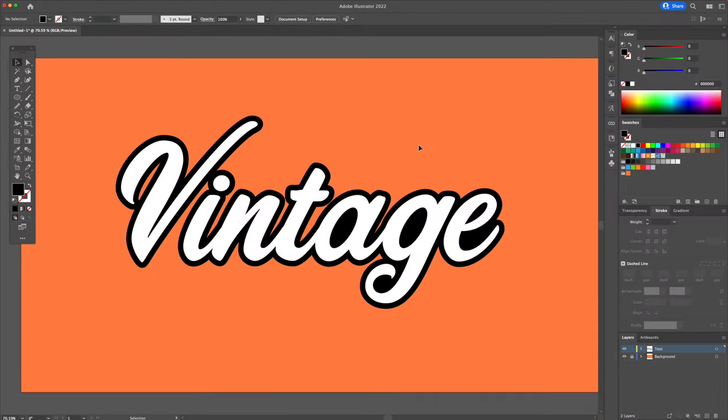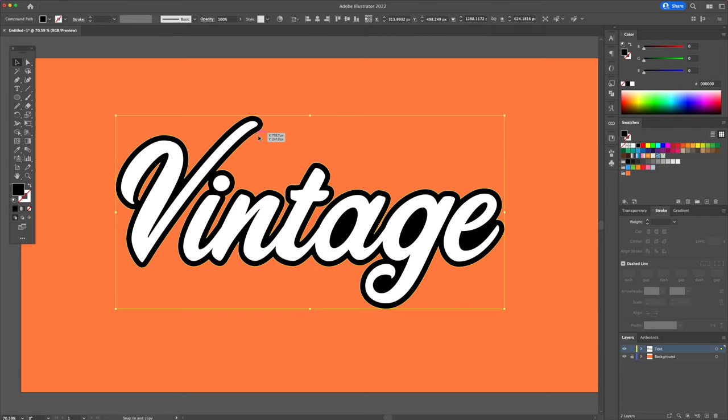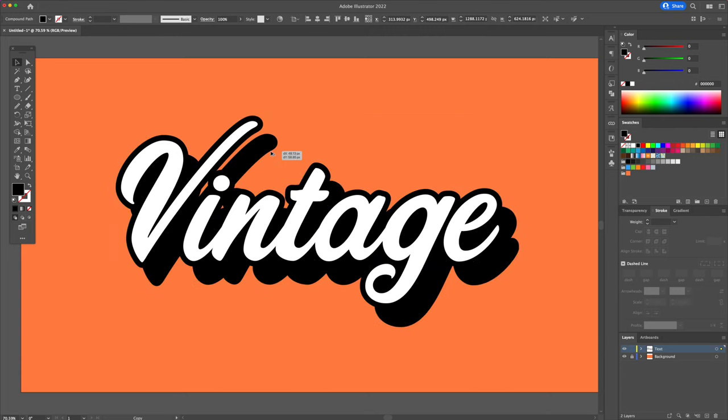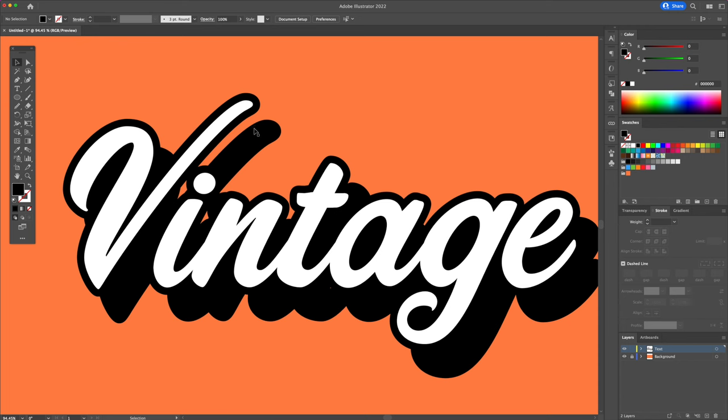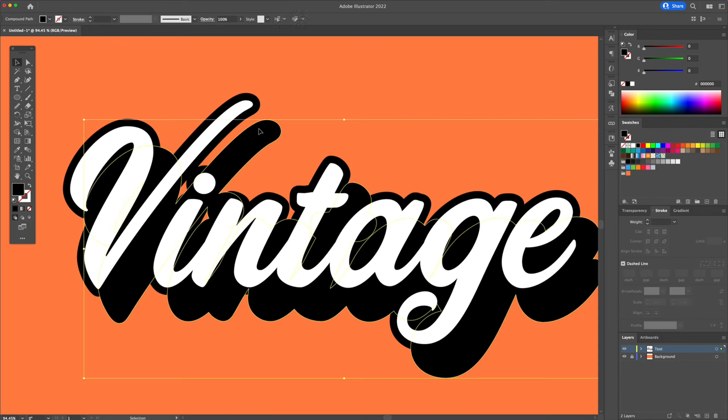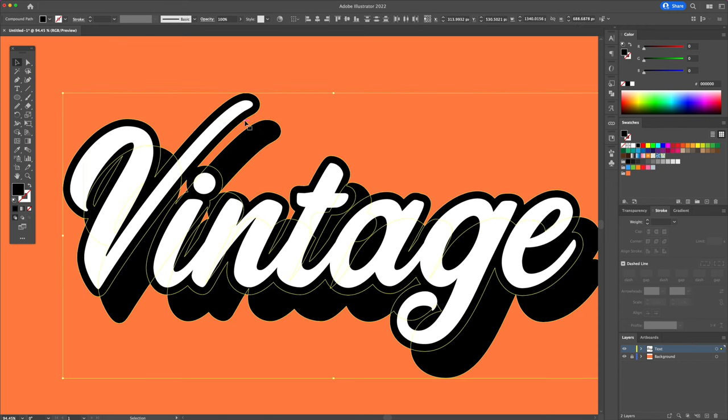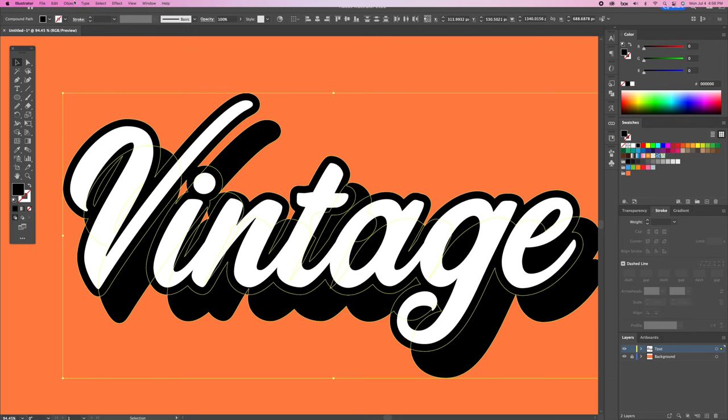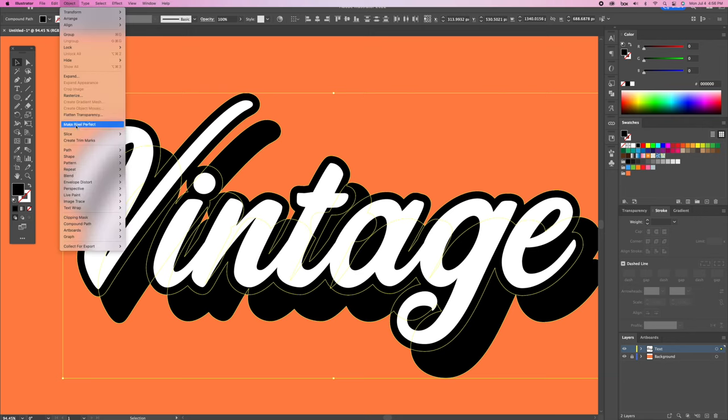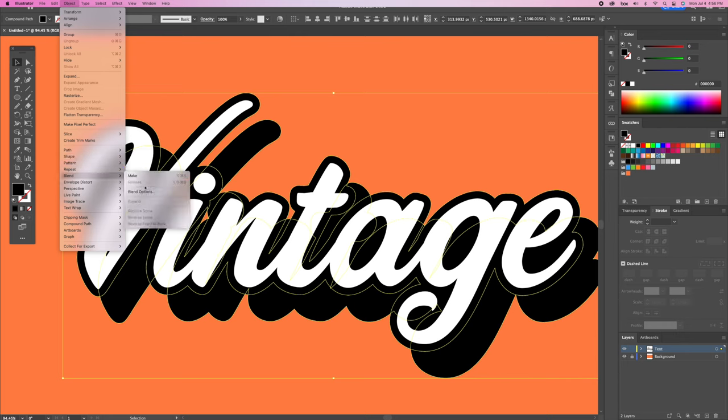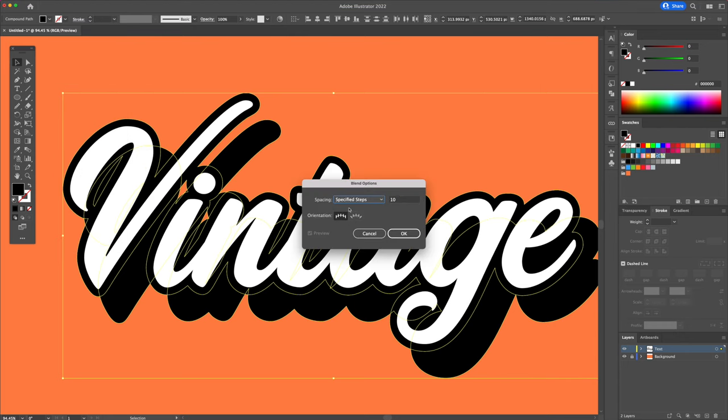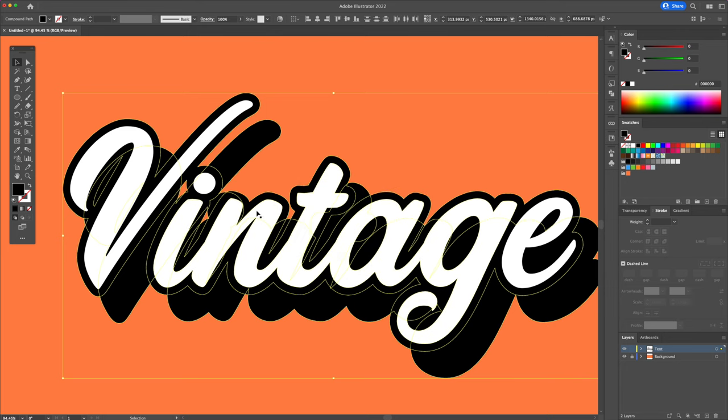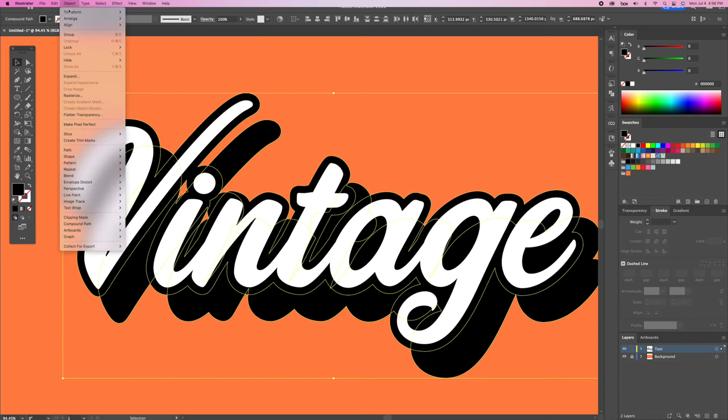Now we will add the vintage black shadow to our text. Select the black shape while holding option on your keyboard. Duplicate the shape by clicking and dragging to duplicate. Now we are going to select the two black shapes and head over to the object menu, blend and then blend options. Make sure you have it set to specified steps with 10 as your unit and click ok. Go back to the menu and this time click on blend and then make.